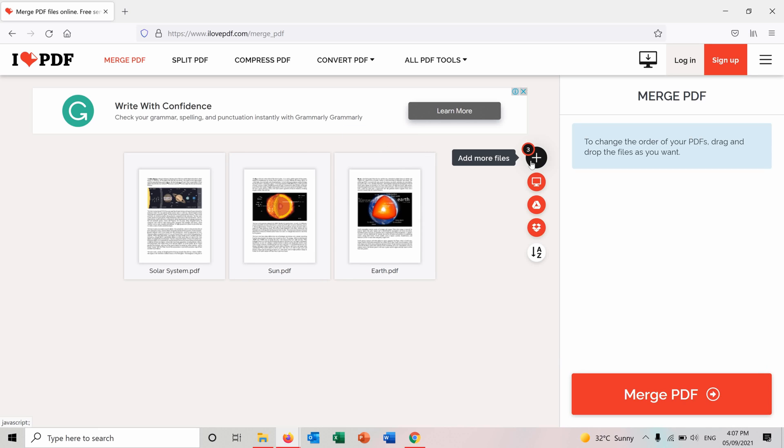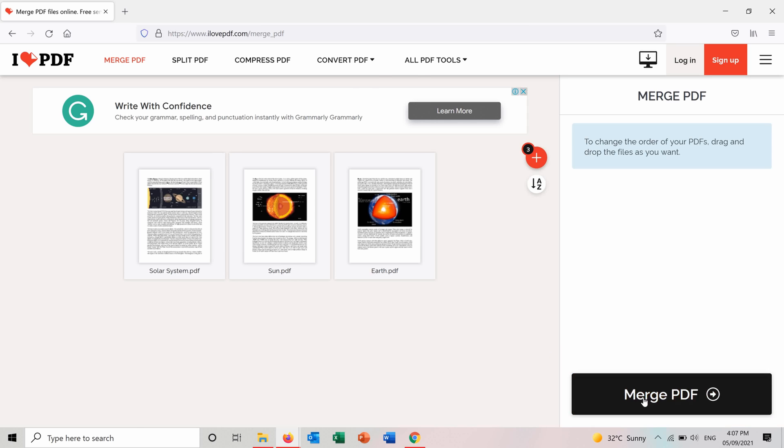I can also add from here if I want to add more files and when I am done choosing and arranging my files I will press on Merged PDF here.